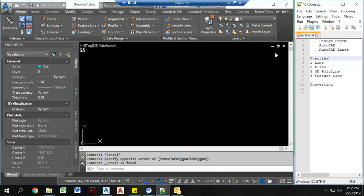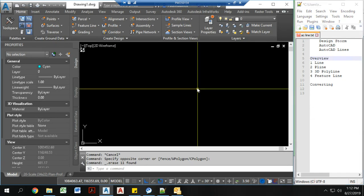Hi, this is Paul Rudwick. Today I'm going to tell you about the four different types of lines you can use in AutoCAD Civil 3D.